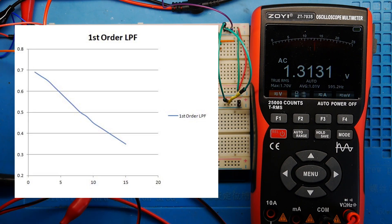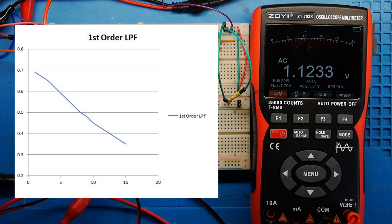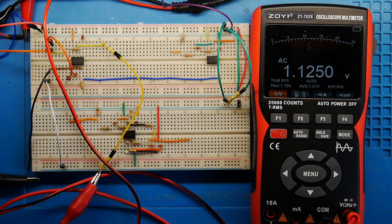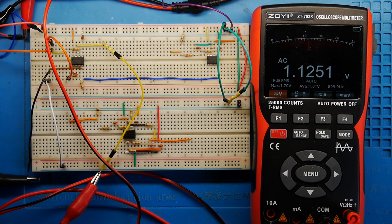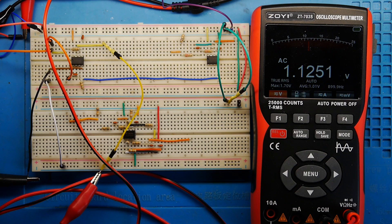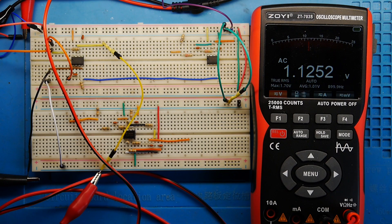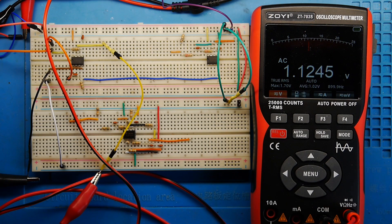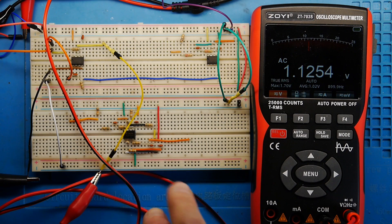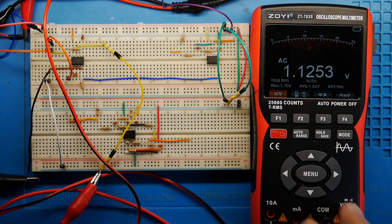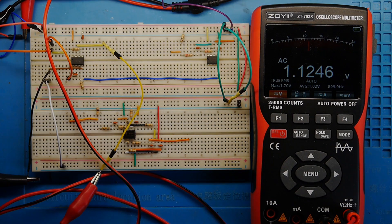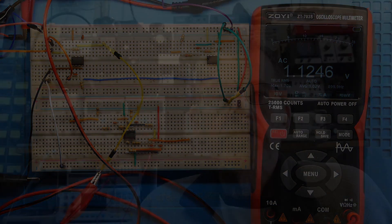We could simply make a note of these readings at 100 hertz, 200, 300, 400, and produce a graph. Here's an example I did earlier, and you can see the shape of the filter on the graph there. The point I'm trying to make is you don't need fancy kit to check out the performance of a filter. I hope that's going to encourage some of you to have a go at this kind of circuit.